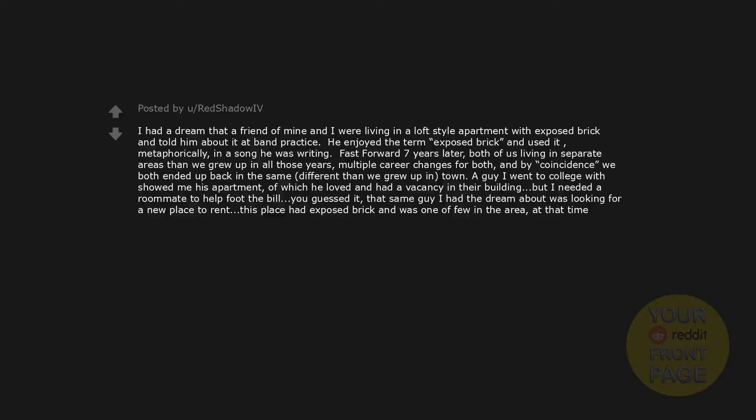I had a dream that a friend of mine and I were living in a loft style apartment with exposed brick and told him about it at band practice. He enjoyed the term exposed brick and used it metaphorically in a song he was writing. Fast forward seven years later. Both of us living in separate areas than we grew up in all those years. Multiple career changes for both. And by coincidence. We both ended up back in the same, different than we grew up in, town. A guy I went to college with showed me his apartment, of which he loved and had a vacancy in their building, but I needed a roommate to help foot the bill.